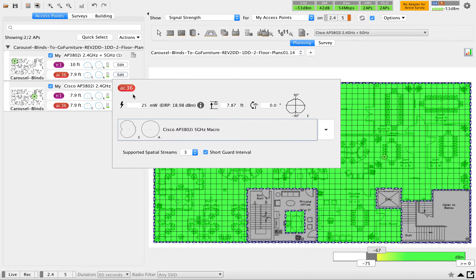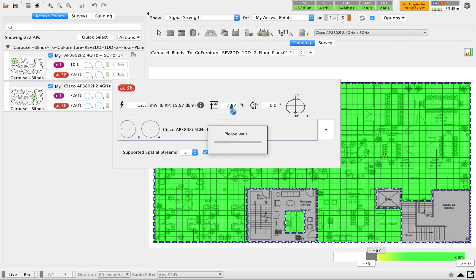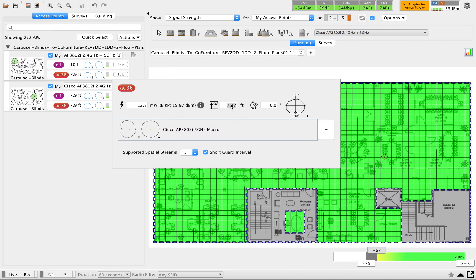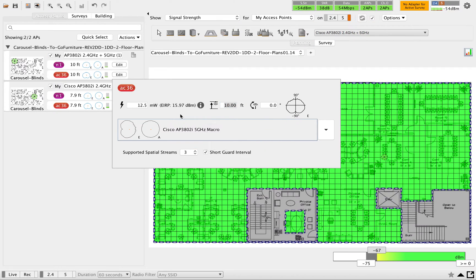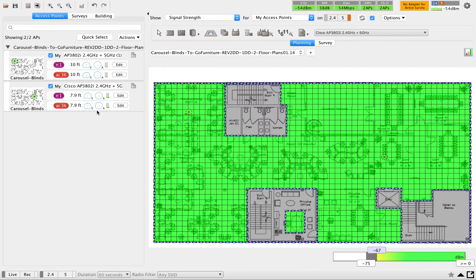Again I'm going to put 12.5 here. It's only for example to show you how that reflects in your map. Again I'm going to put 10 feet height.